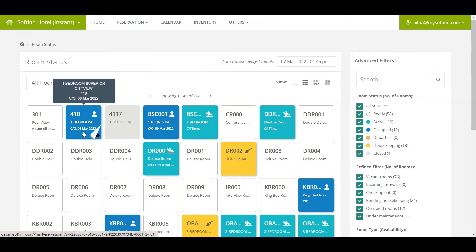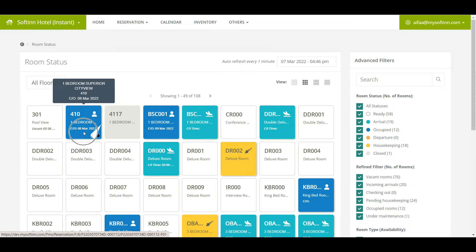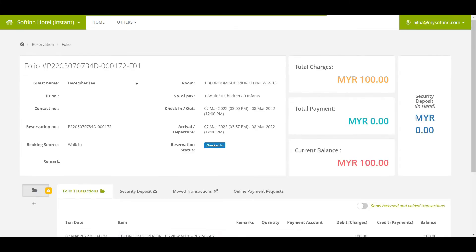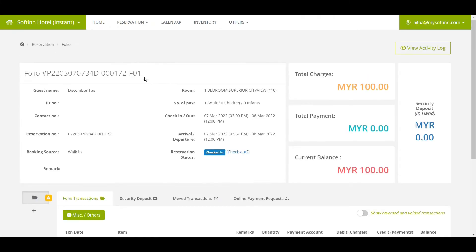When the room number is in the dark blue color, it shows that the room is currently having a stay over guest. When you click on the room number, you will be redirected to the guest folio page.